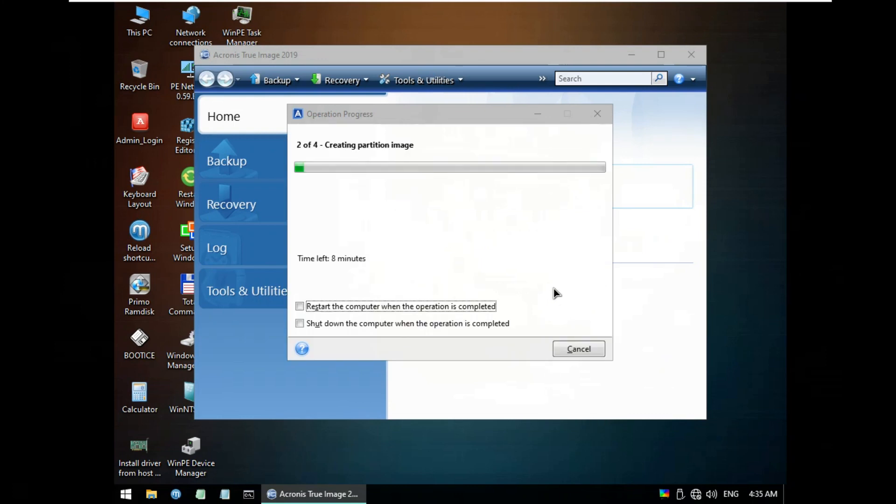It's now started to backup Windows 10 21H2. It will take 30 or 50 minutes to complete the backup Windows 10 with FE files.